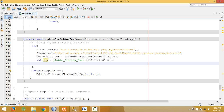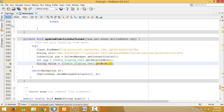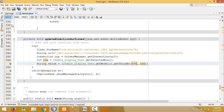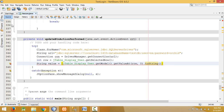Then we have to get the model and store it in a string variable: `String value = jTable_display_user.getModel().getValueAt(row, 0).toString()`. This gets the value at the selected row, column zero, which represents the symbol number, and stores it in the string variable `value`.